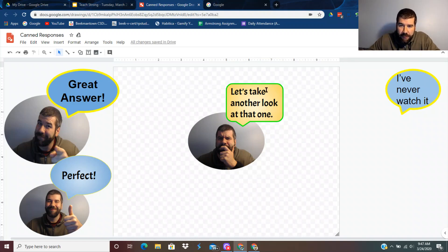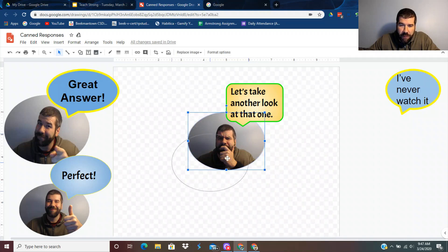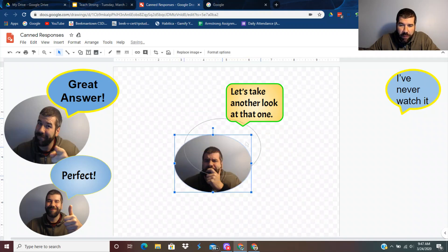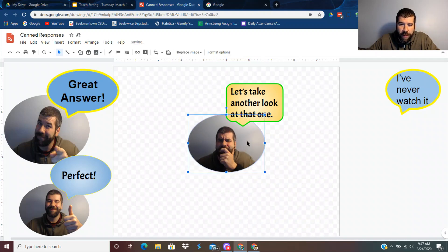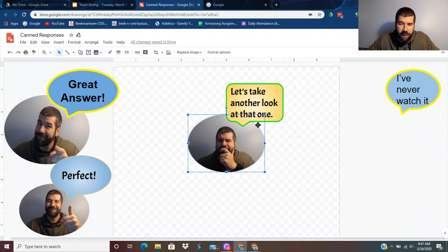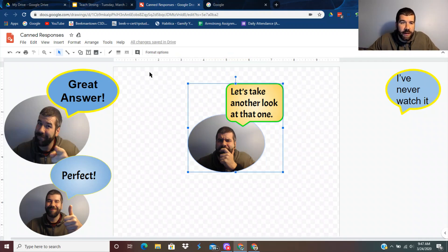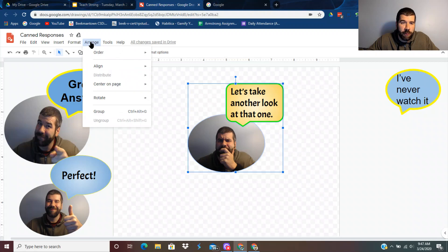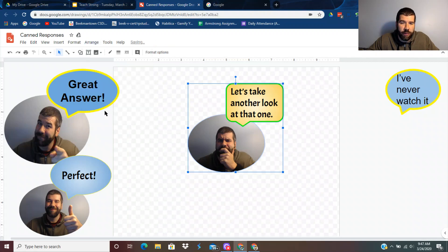But right now, these are not grouped together. I can move them around, which isn't what I want. So I'm going to hold shift and click both bubbles.